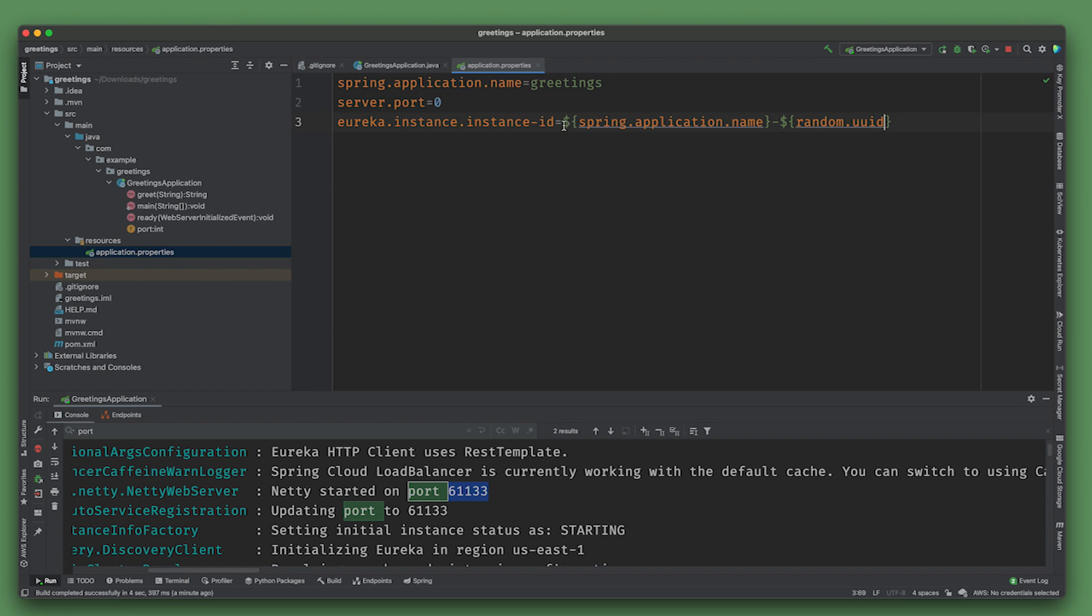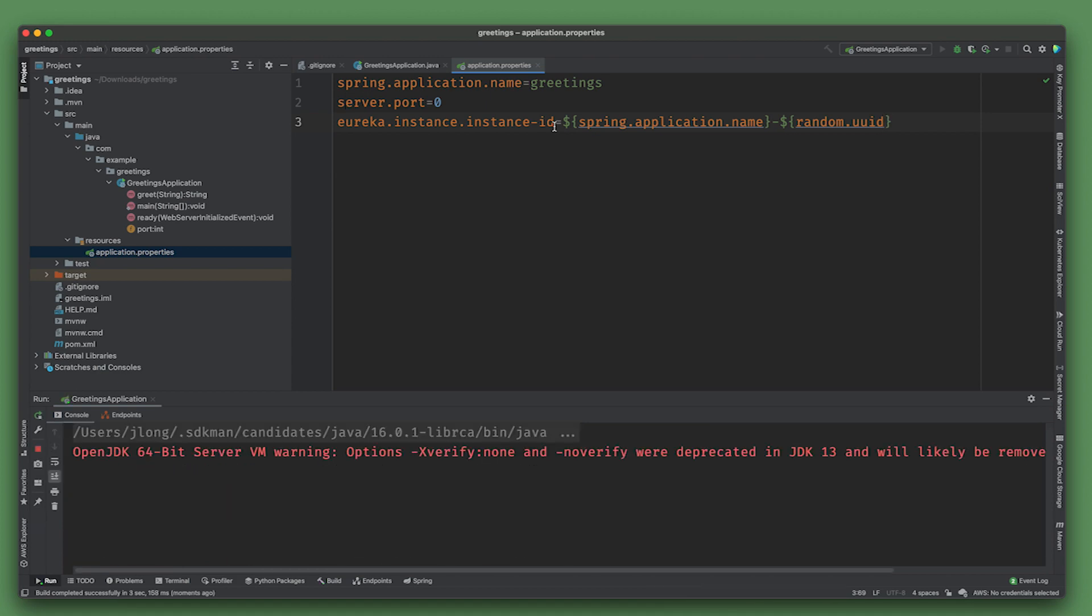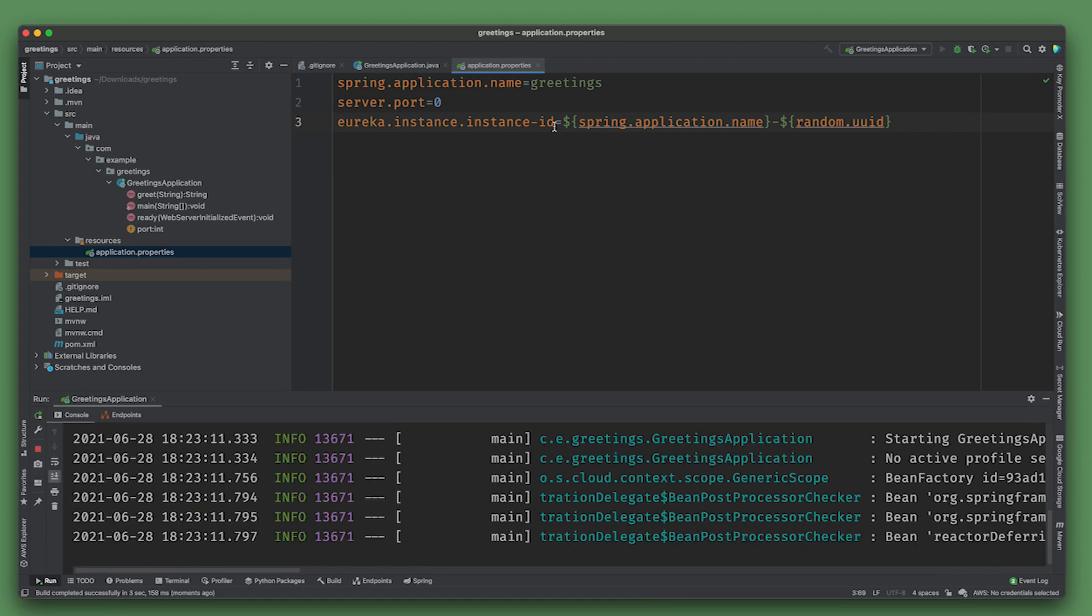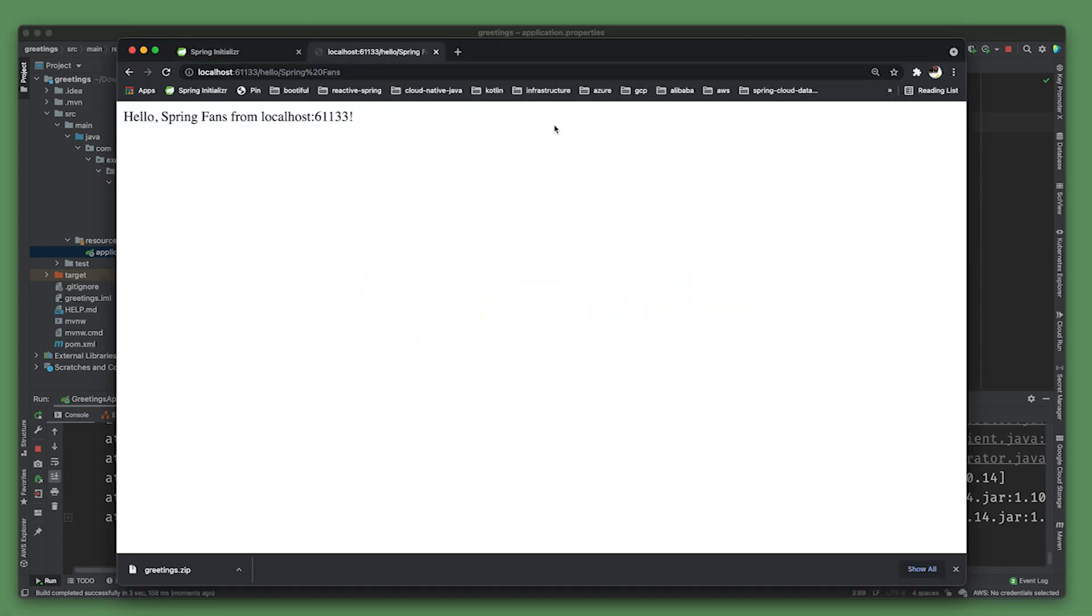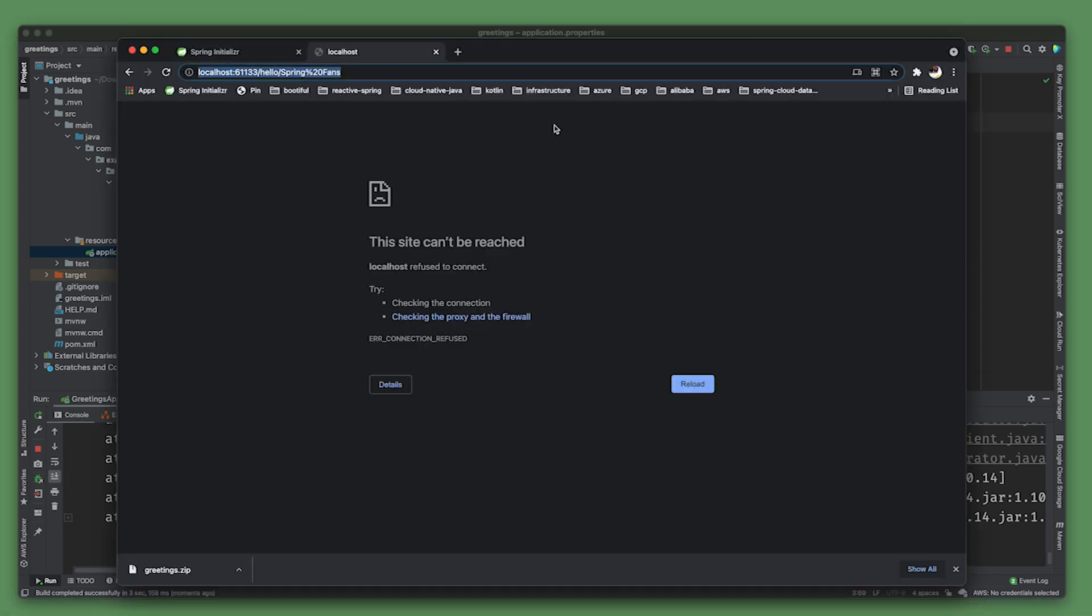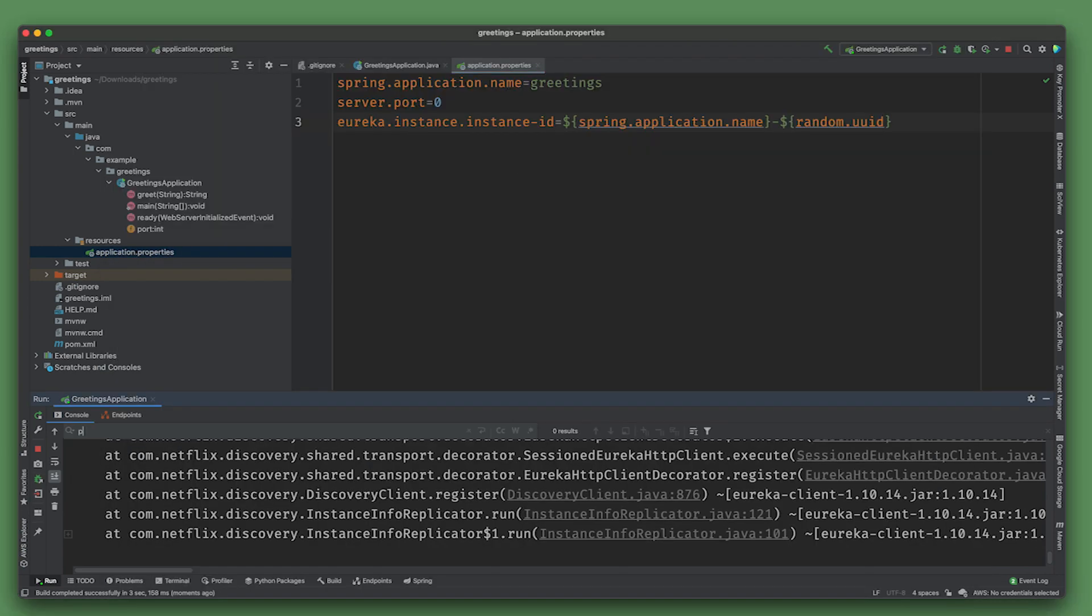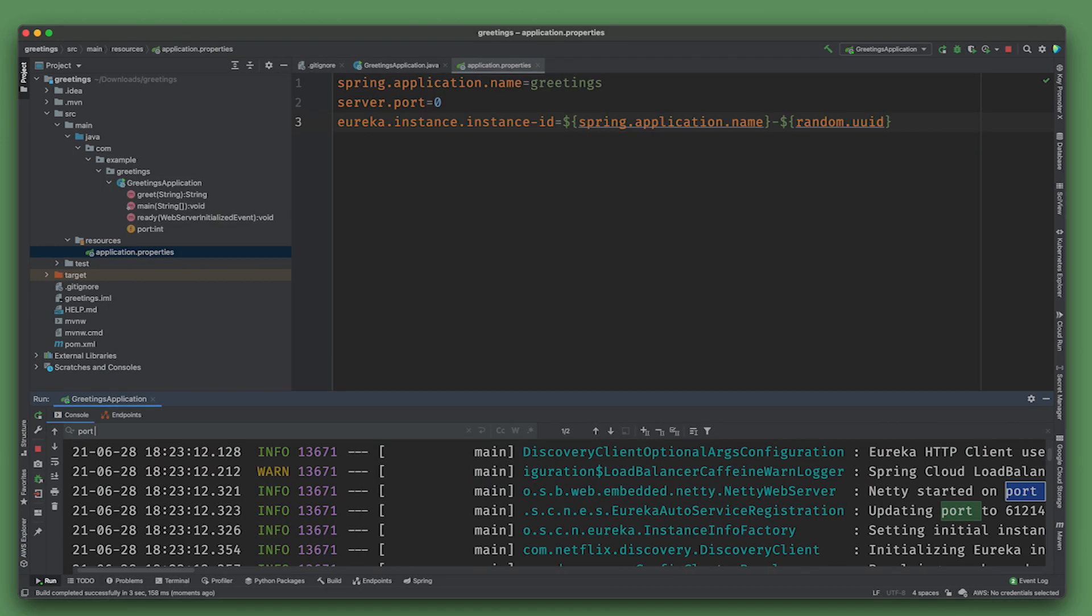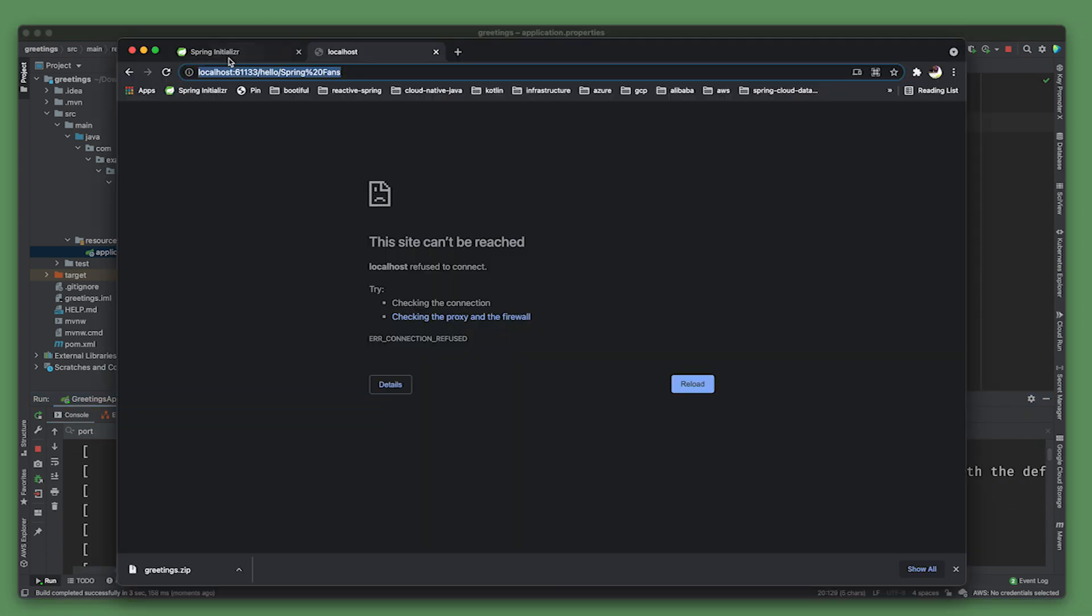We need to give it a distinguishing key to make it so that from Eureka's perspective there's multiple instances even though they're on the same machine. We don't know what port it's on - port 61214. Let's make sure that works.